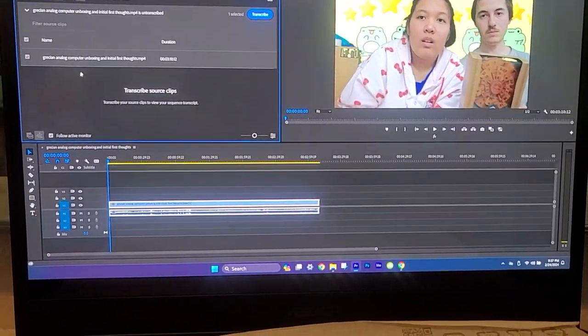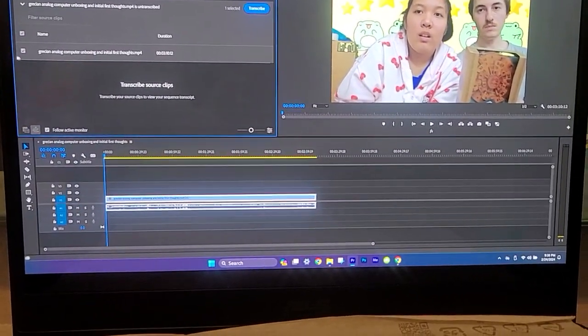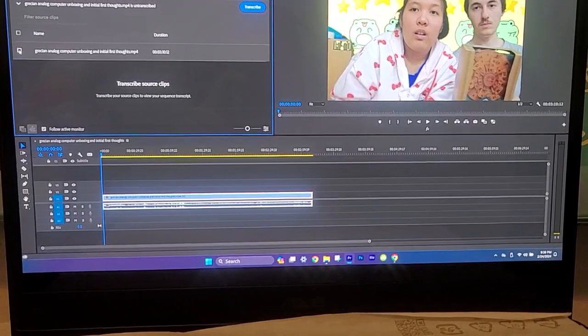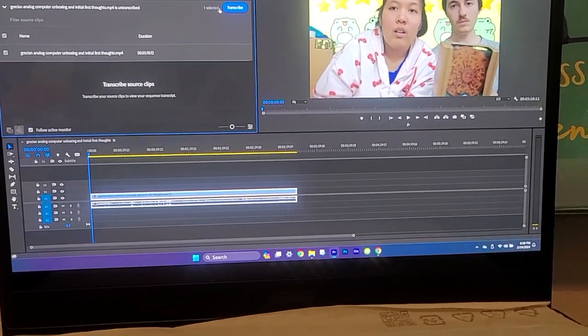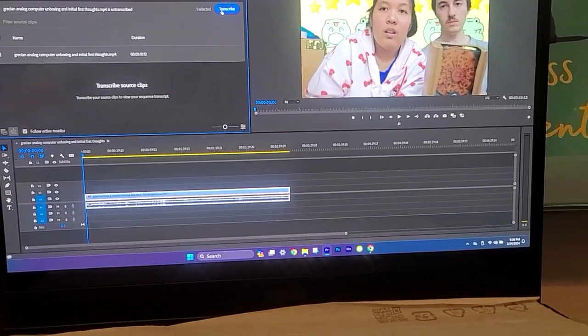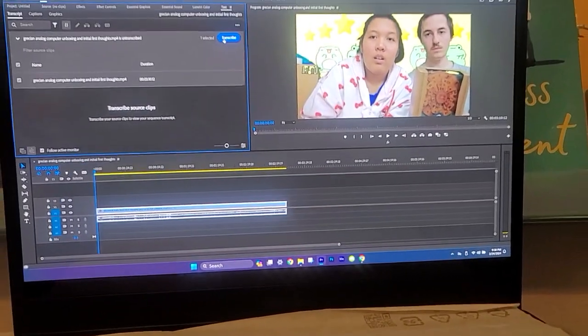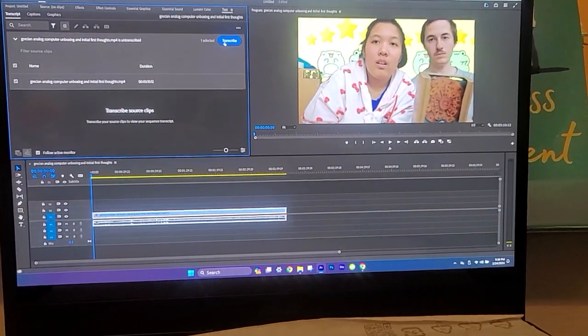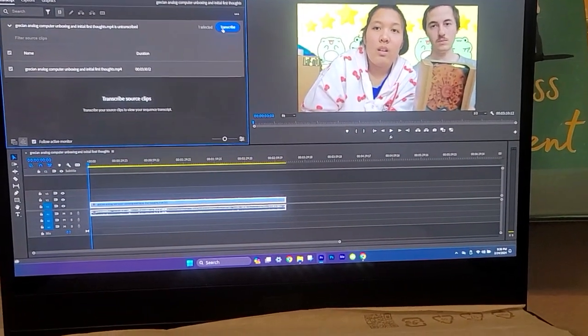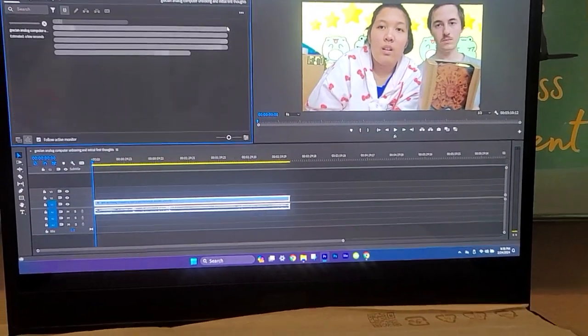Usually if you have multiple videos you check or uncheck it. We're gonna check this because I'm showing you guys how to get automated captions in Adobe Premiere Pro. Let's go.